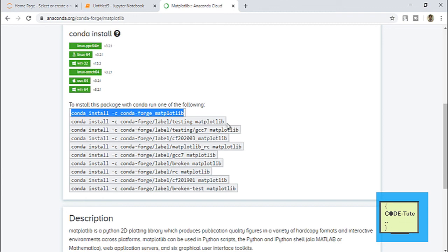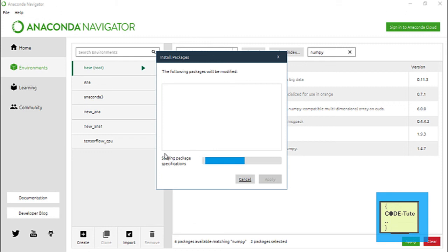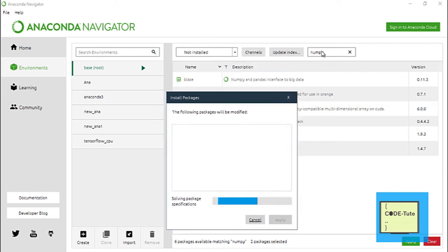The third way of installation is using Anaconda Navigator — search the name of the package, and if it is not installed, tick the checkbox and press the Apply button. In this way you can install any library in Anaconda within a few minutes. Thanks for watching.